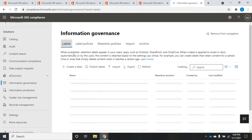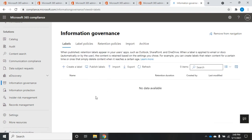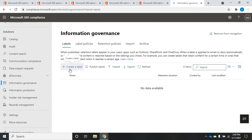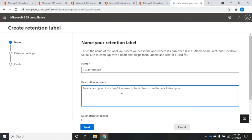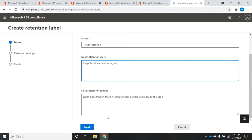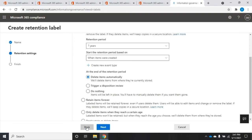So I'm going to go over my labels, and I am going to create a new label. Now I can create a whole bunch of different labels here with different settings. So I'm going to create a label for one year retention. And then I have a description for my users. Keep this document for a year. And then I have another description here for admins. And this is going to be useful for admins who are managing this. So this is what the users are going to see when they go to apply this label. And this is what my admins will see. So we'll click next.